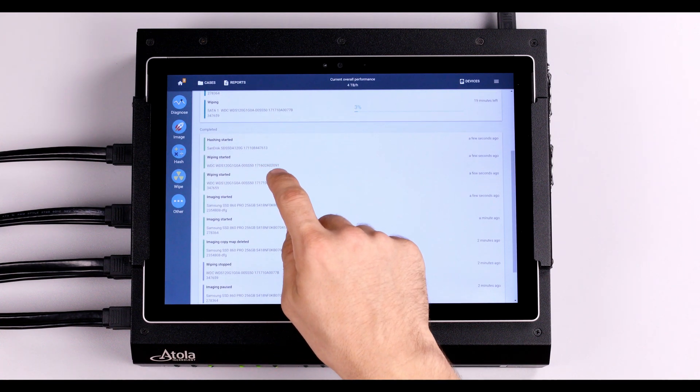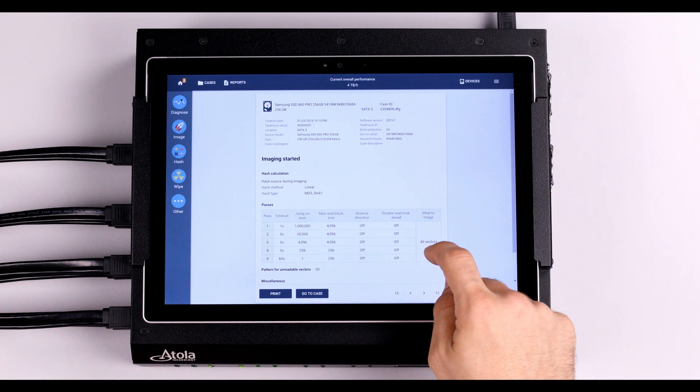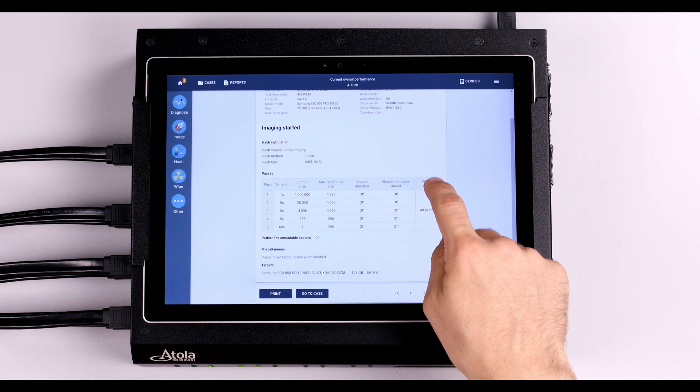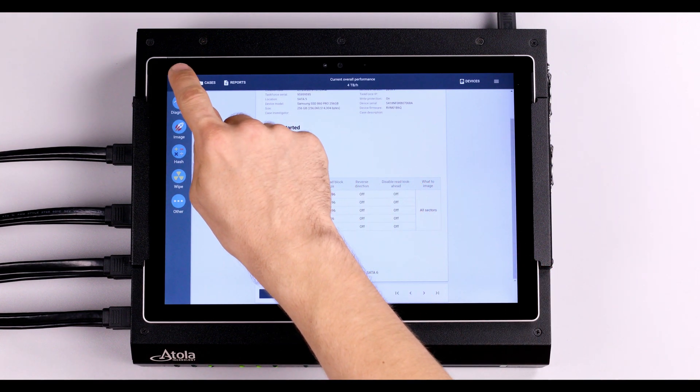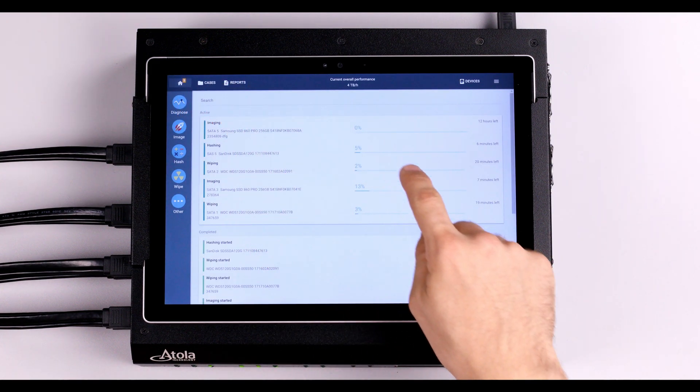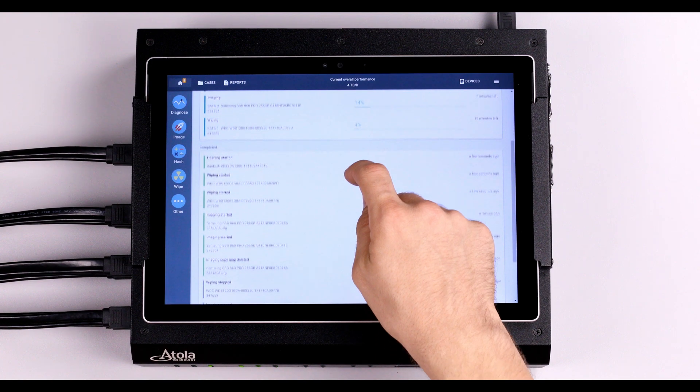Below them you can see the completed tasks and you can click to preview the reports. Task Force creates reports for all actions involving drives.